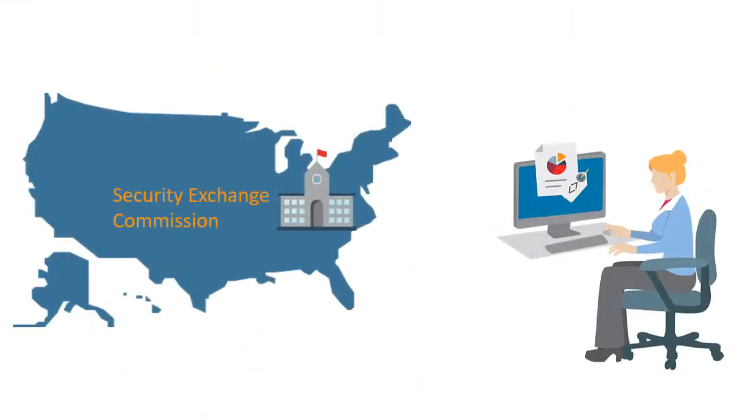For example, U.S. businesses can generate IXBRL, XBRL, and EdgarHTML filings for the Security Exchange Commission.